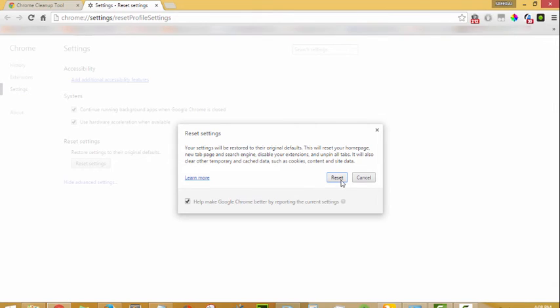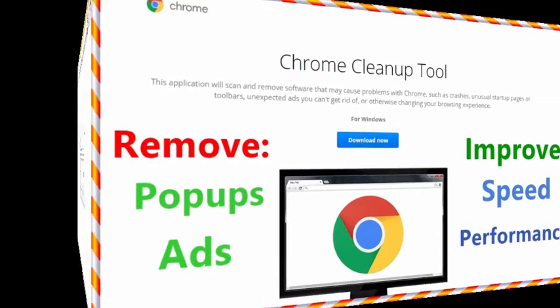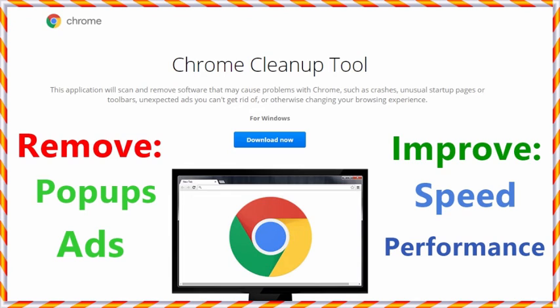That's all about using the Chrome cleanup tool. It helps to remove completely the pop-ups and ads and helps to improve the speed and performance, thus creating a better browsing experience through your Google Chrome.